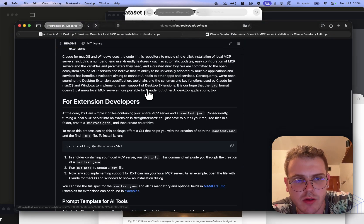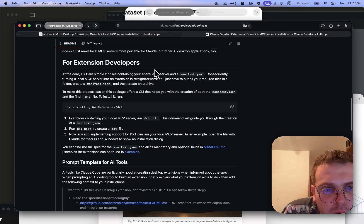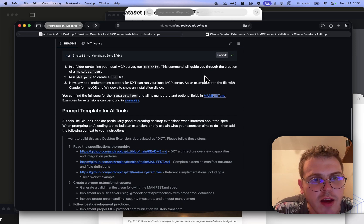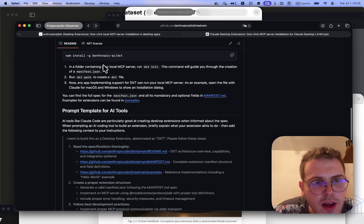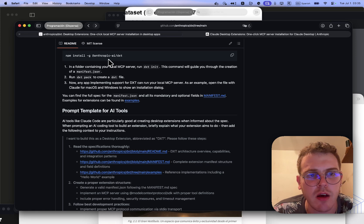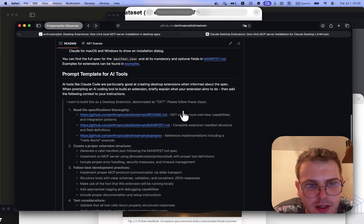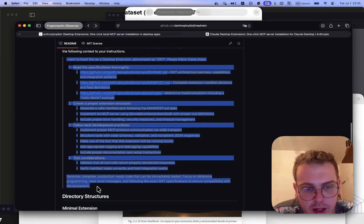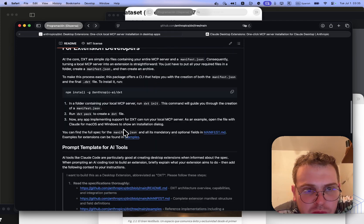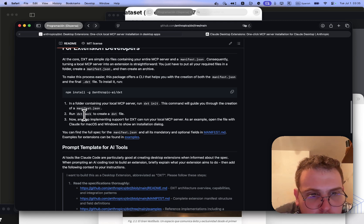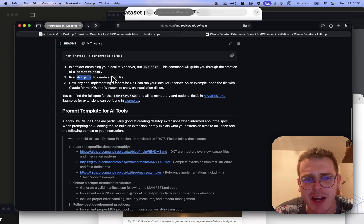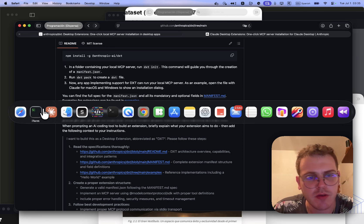To create a DXT, you install the DXT CLI tool with Node using the command: `npm install -g @anthropic-ai/dxt`. Then you can convert any MCP. There's even a prompt you can give it. Basically you just need to run this — it takes the MCP, adds a manifest, and then you run `dxt pack` as you see here.